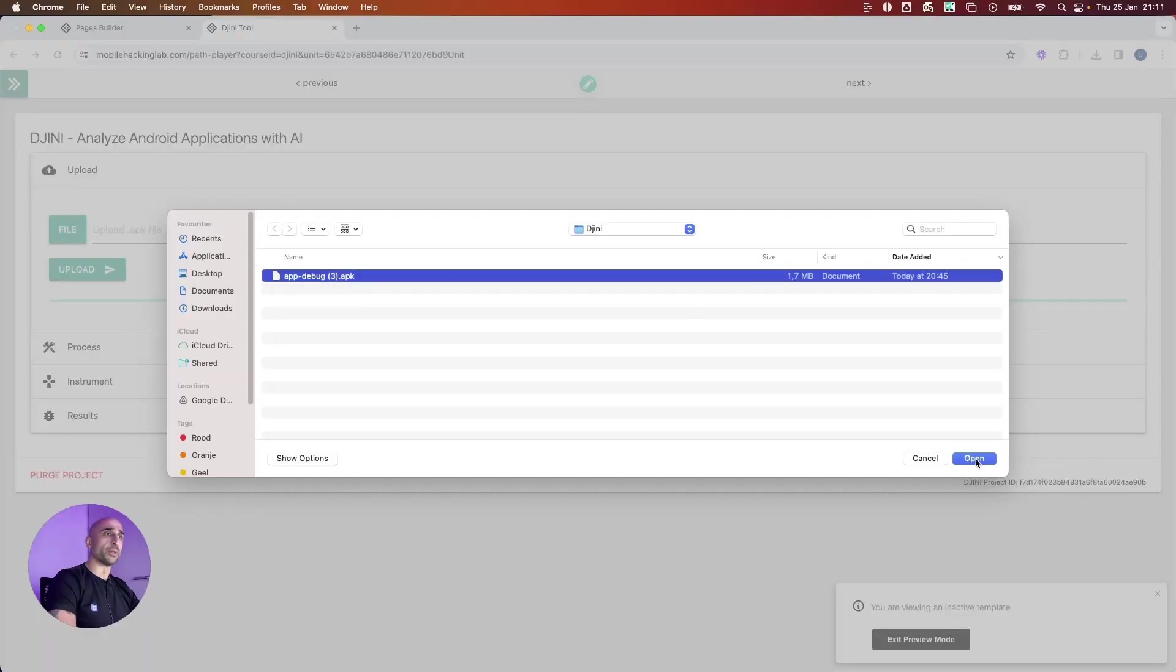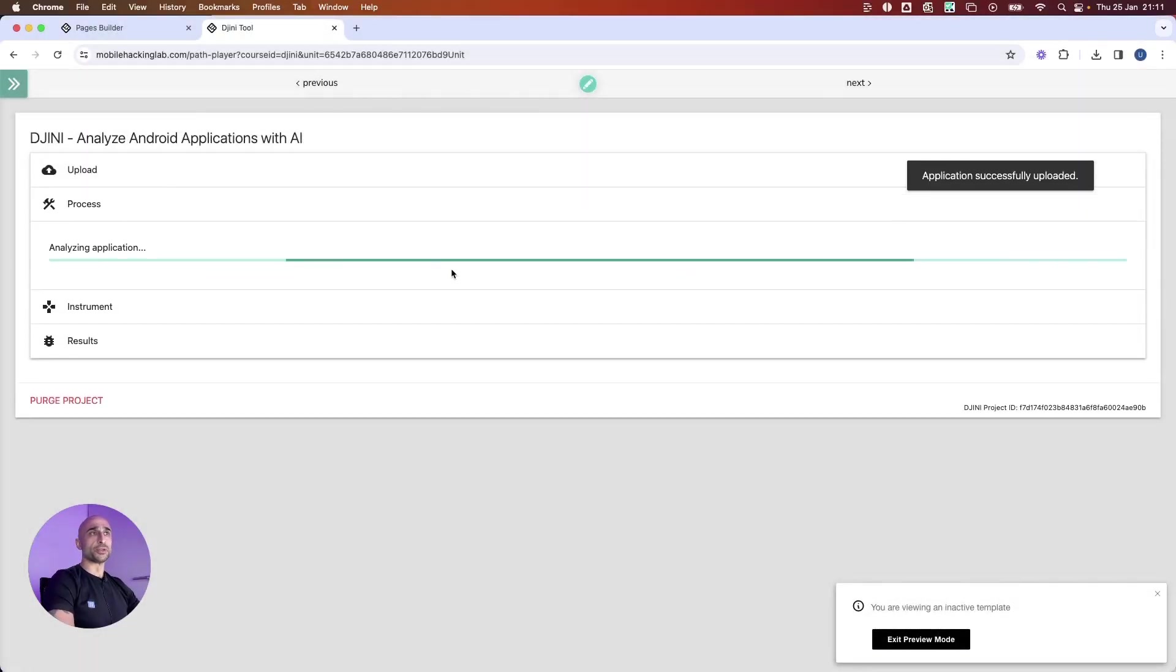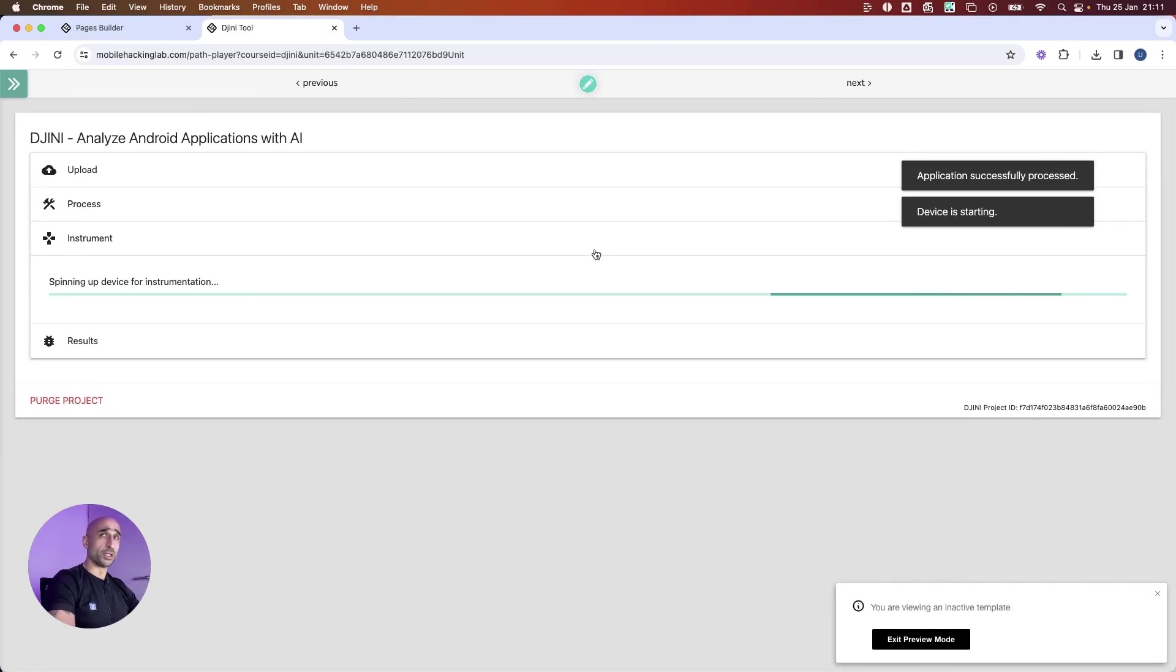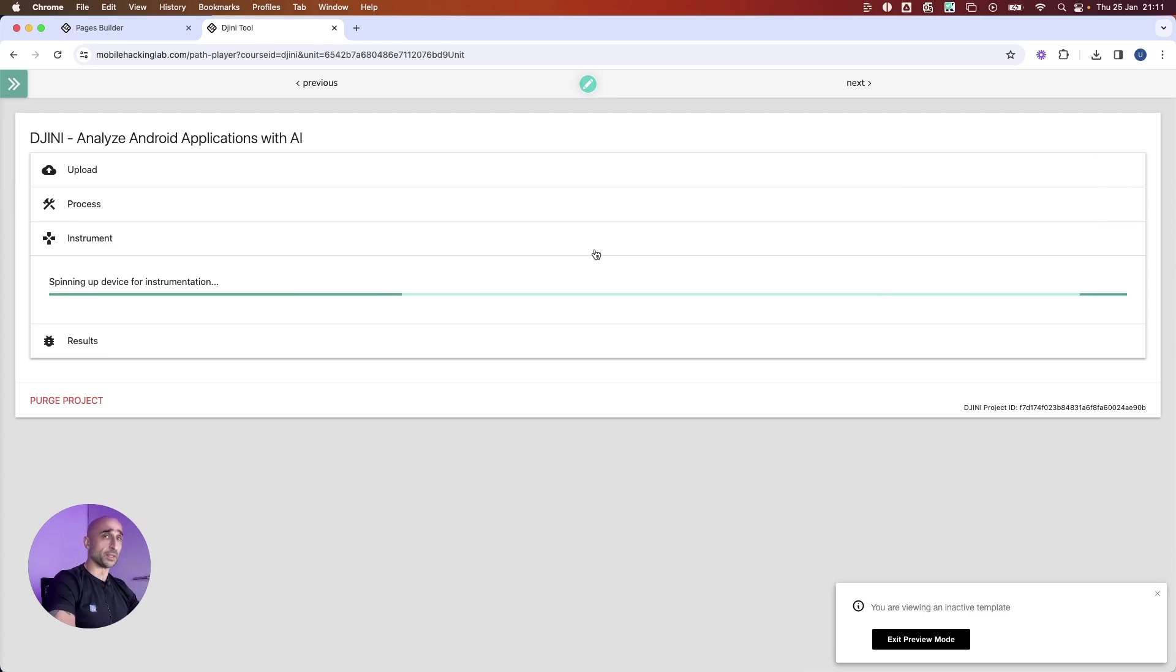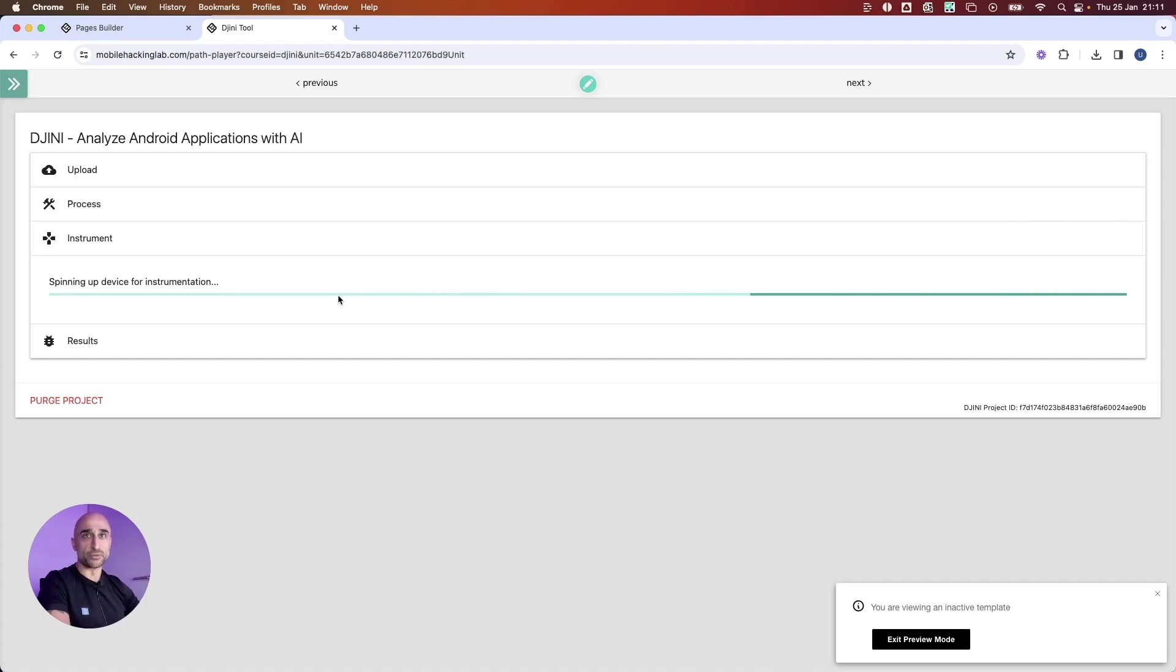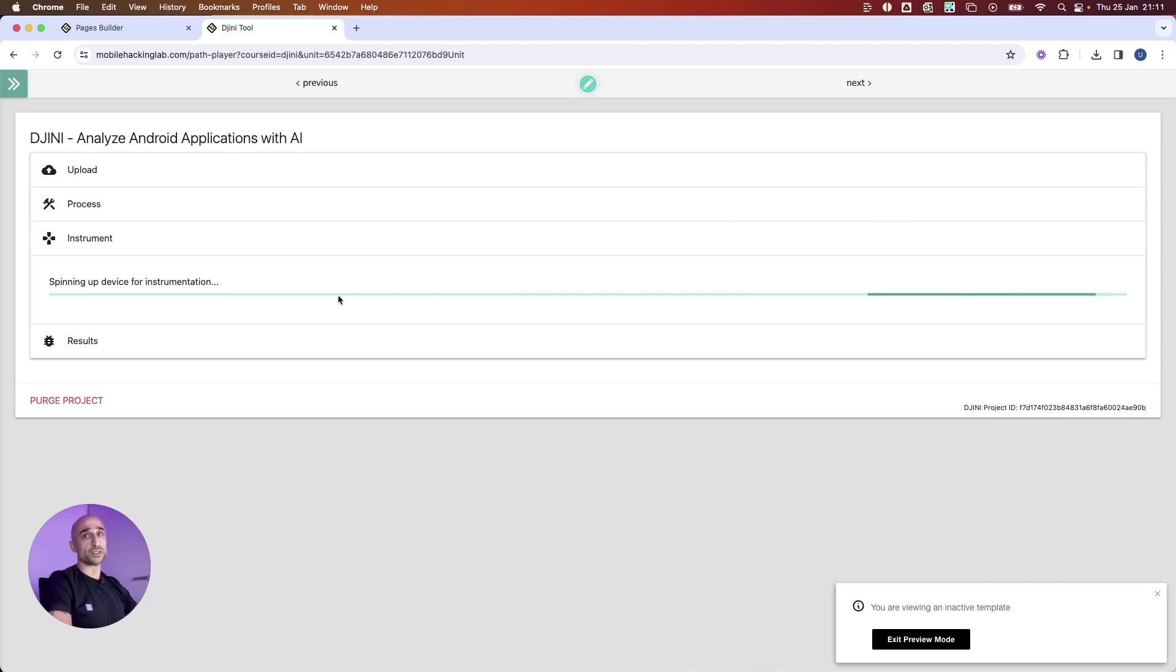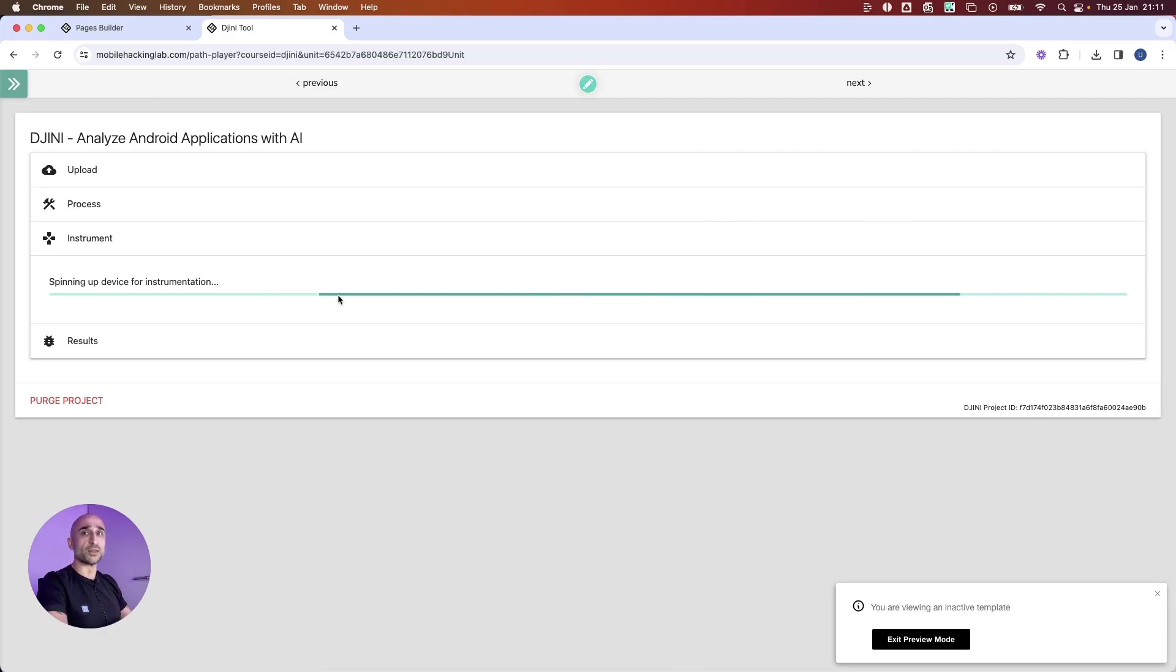I'll upload an Android application and start upload. This will start analyzing the application and get all the Java vulnerabilities. In the meantime, it will spin up the device and start instrumenting the binary. What this will help us to do is we can start using the application functionalities, and it will start looking for vulnerabilities in the functionalities we are using.